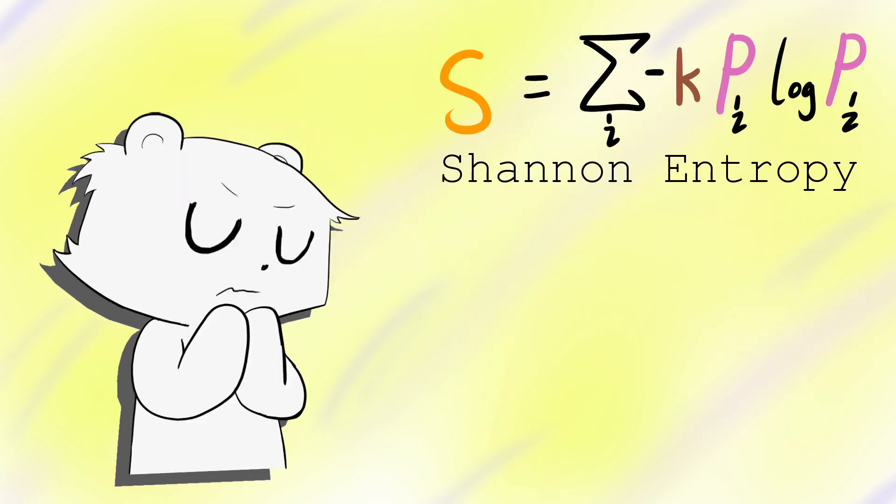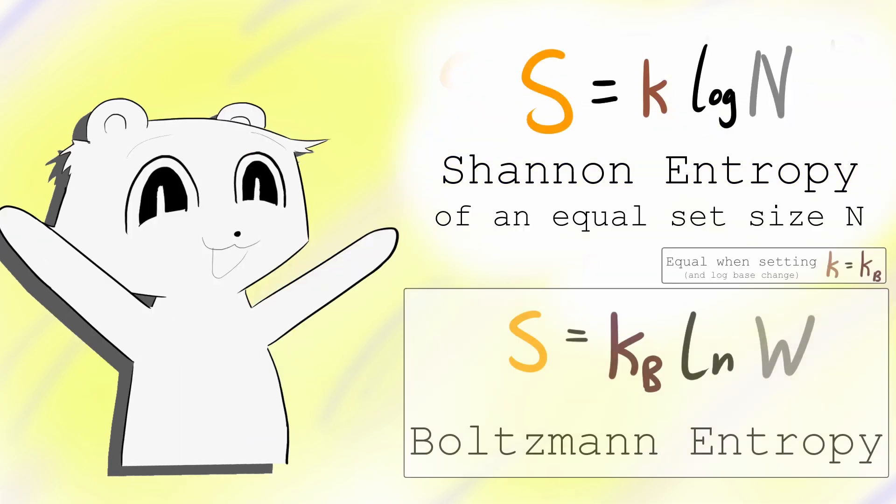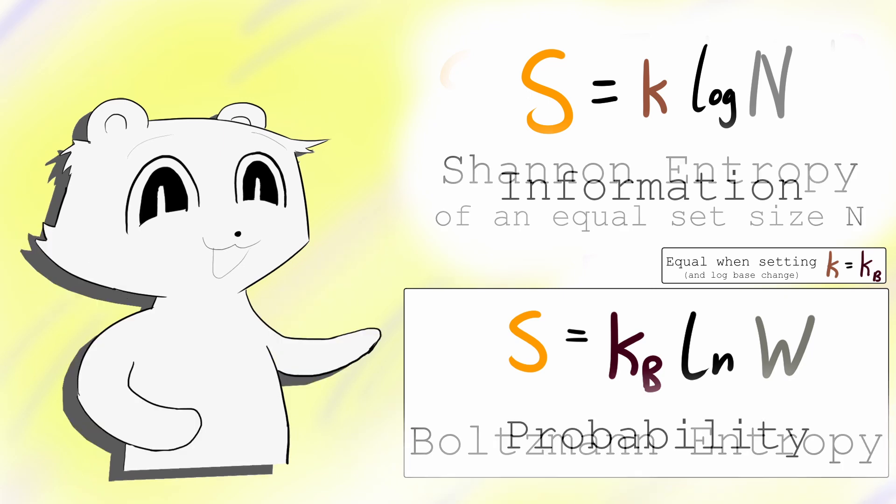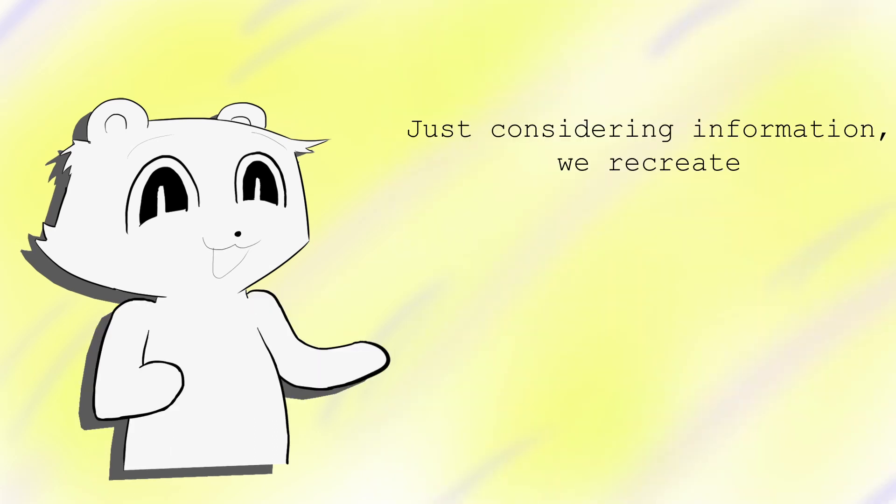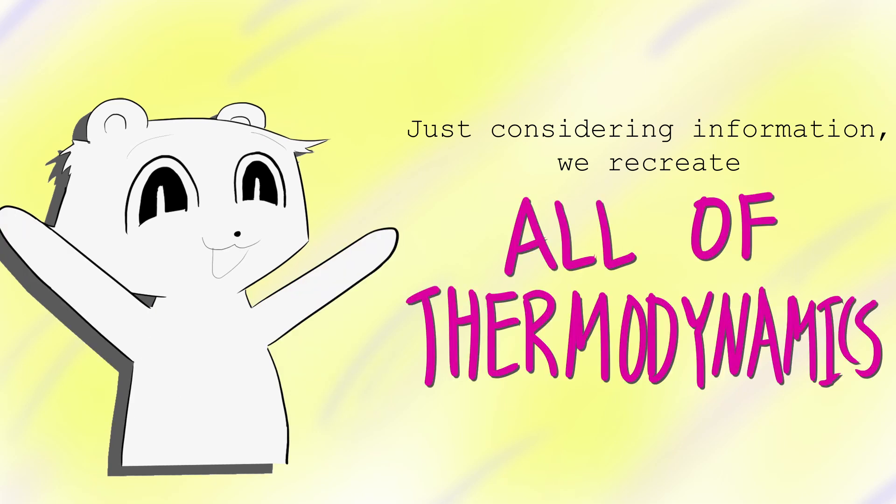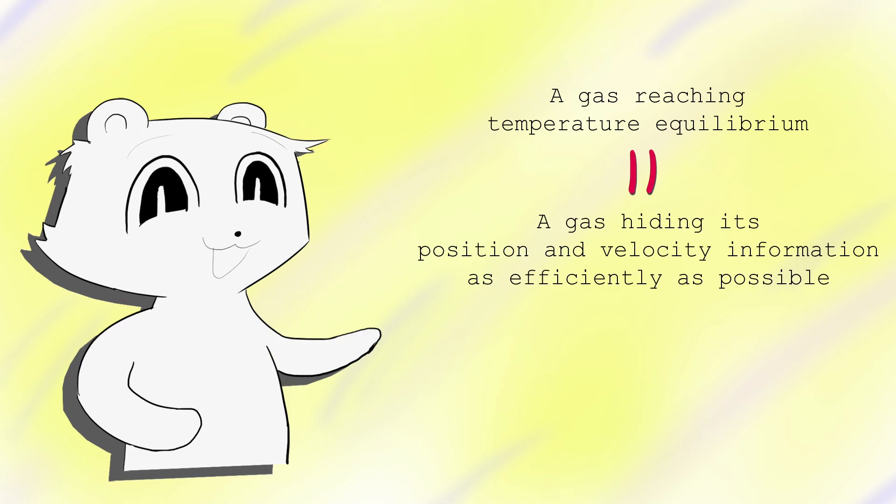You might have noticed it already, but the formula for information entropy is identical to the thermodynamic entropy. This isn't too big of a leap, as we've just equated information to probability, and we know thermodynamics is just probability. It turns out, by treating gas as a bank of information, we create all of thermodynamics. Precisely, the process of temperature equilibrium is identical to a gas hiding its position and velocity information as efficiently as possible.